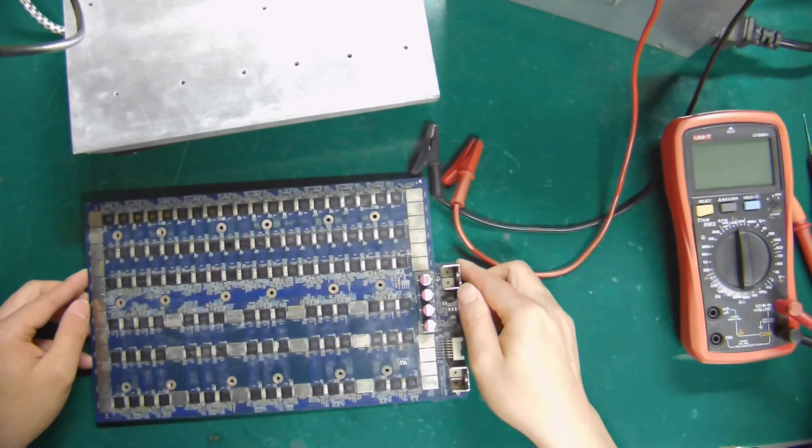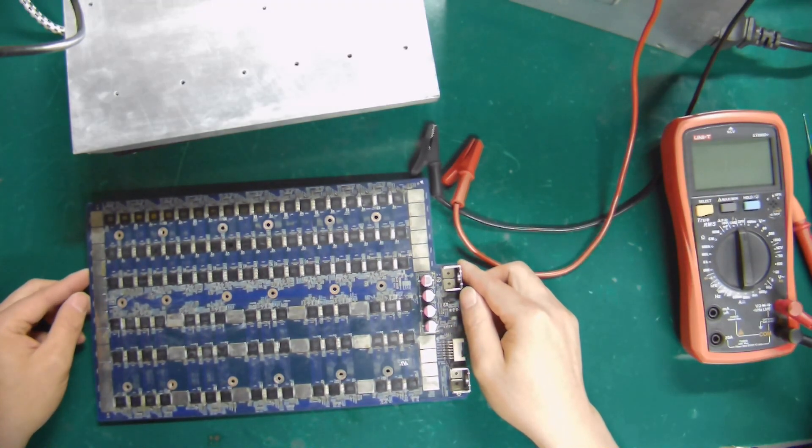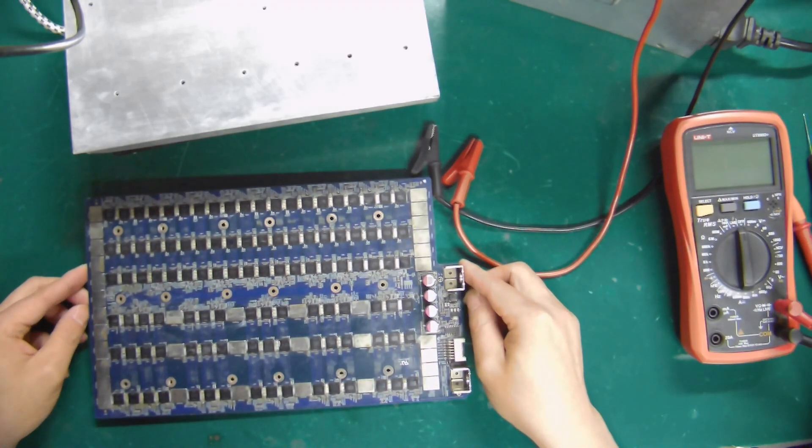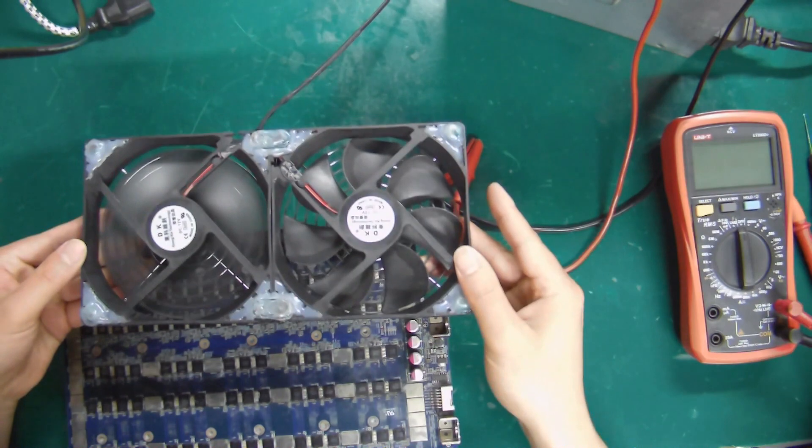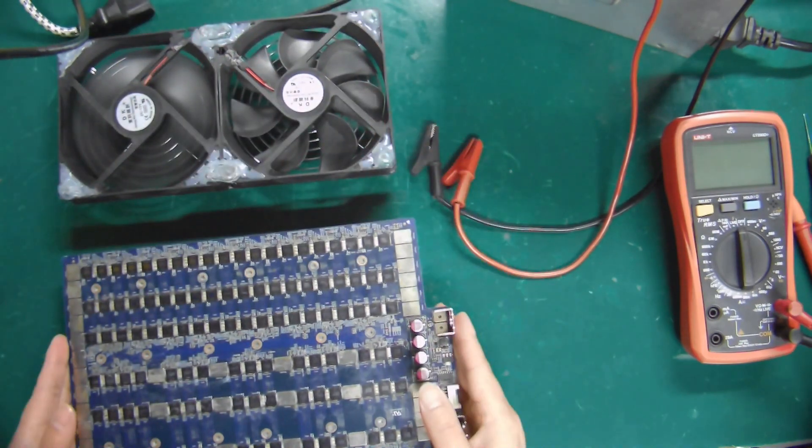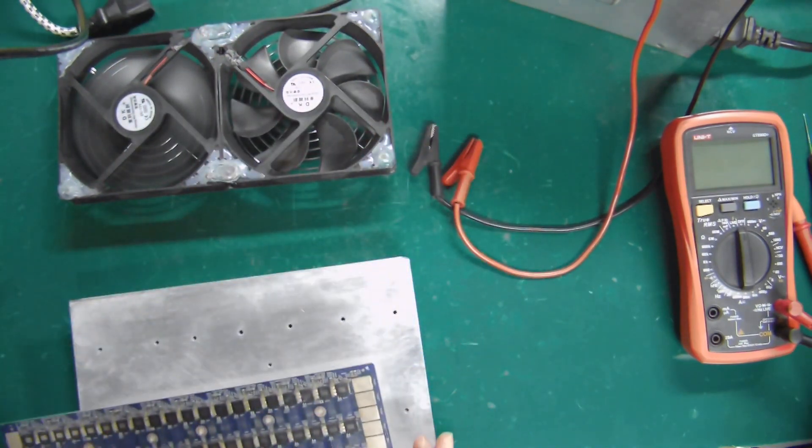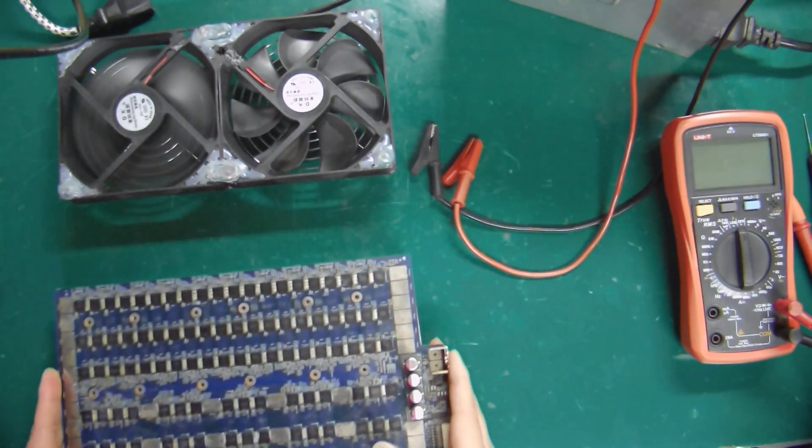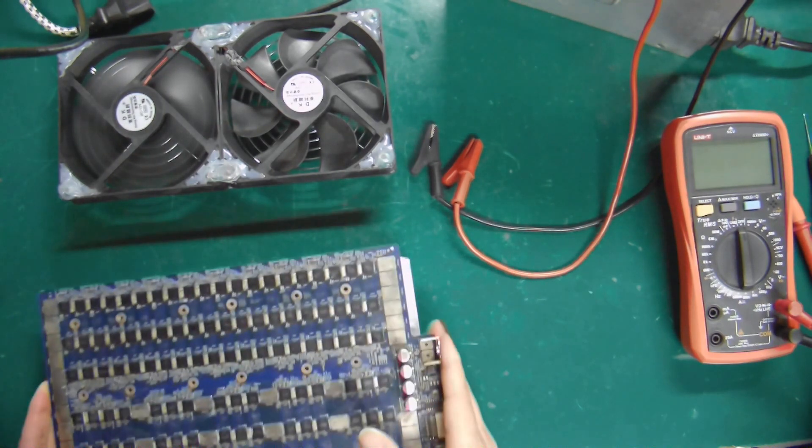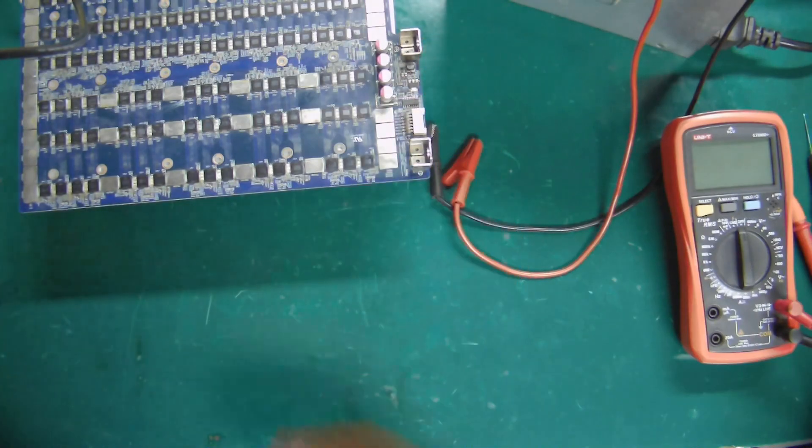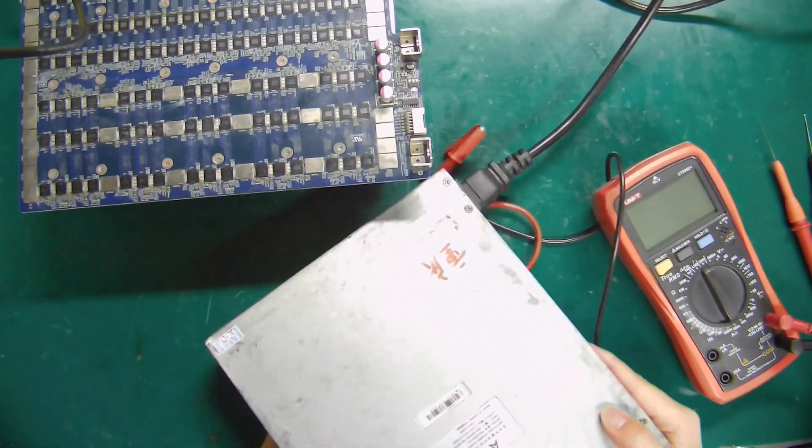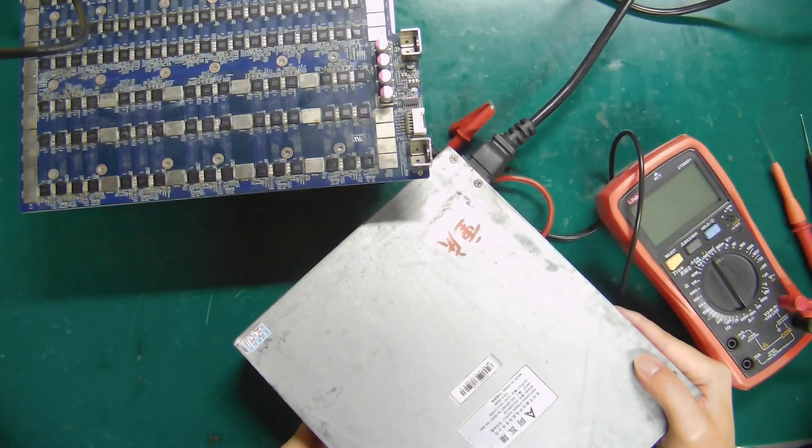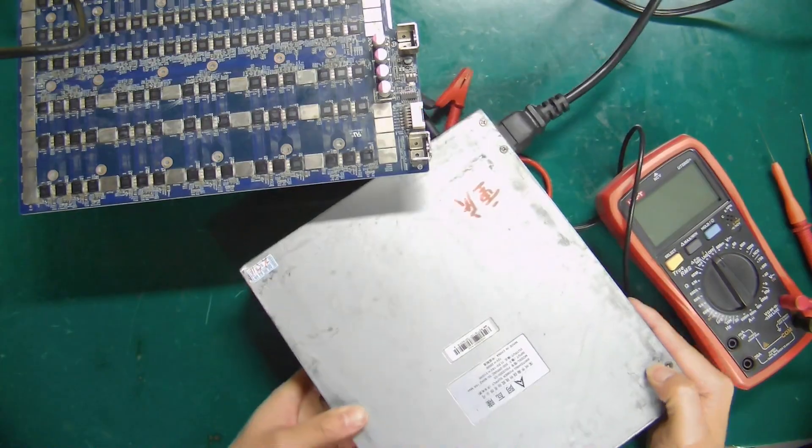And next is the Avalon 1066 Pro hash board for demo. A double row of cooling fan, used to dissipate heat from the hash board. The hash board is placed on top of the heat sink, then placed on the cooling fan. An Avalon 3300 power supply is also required.